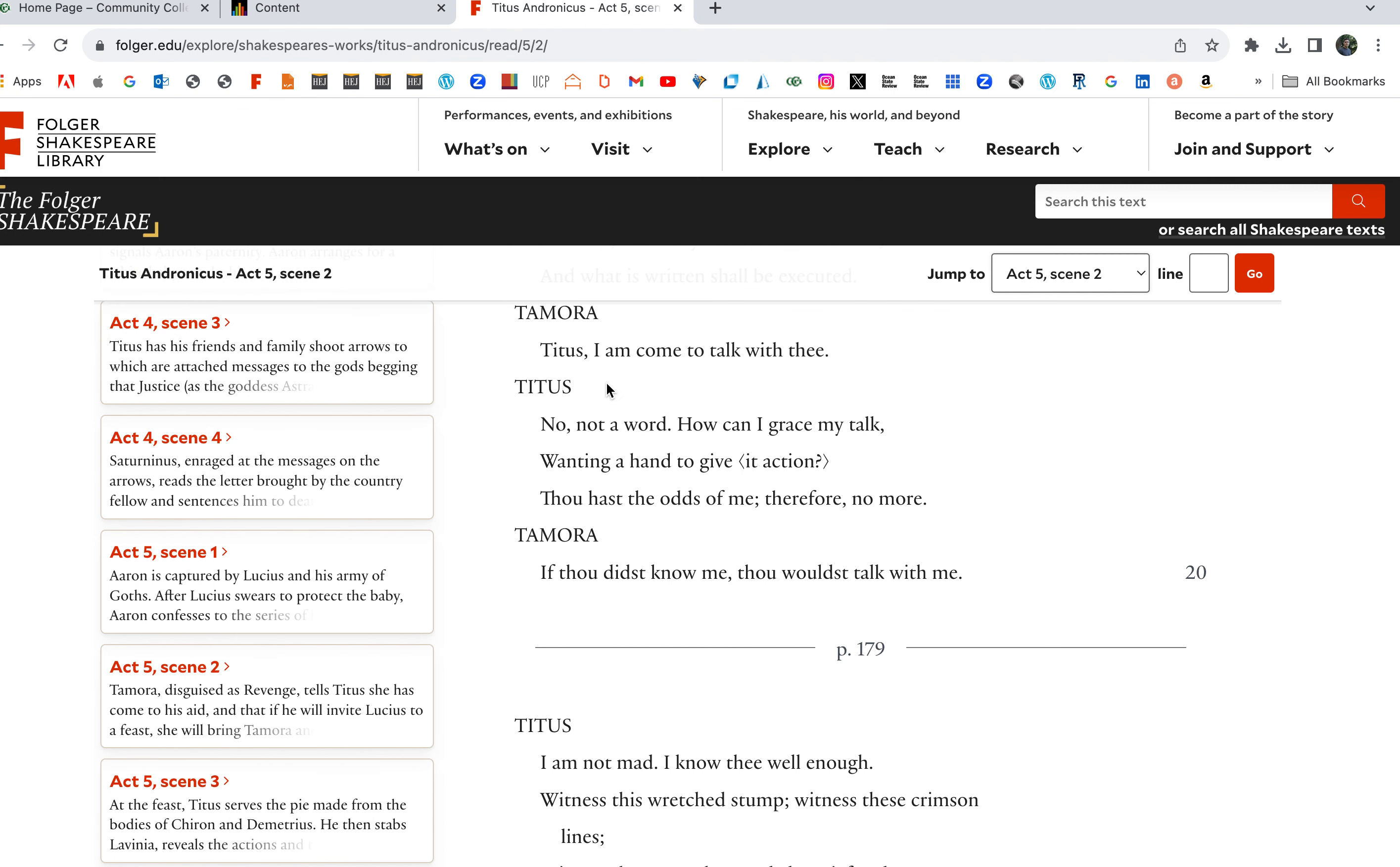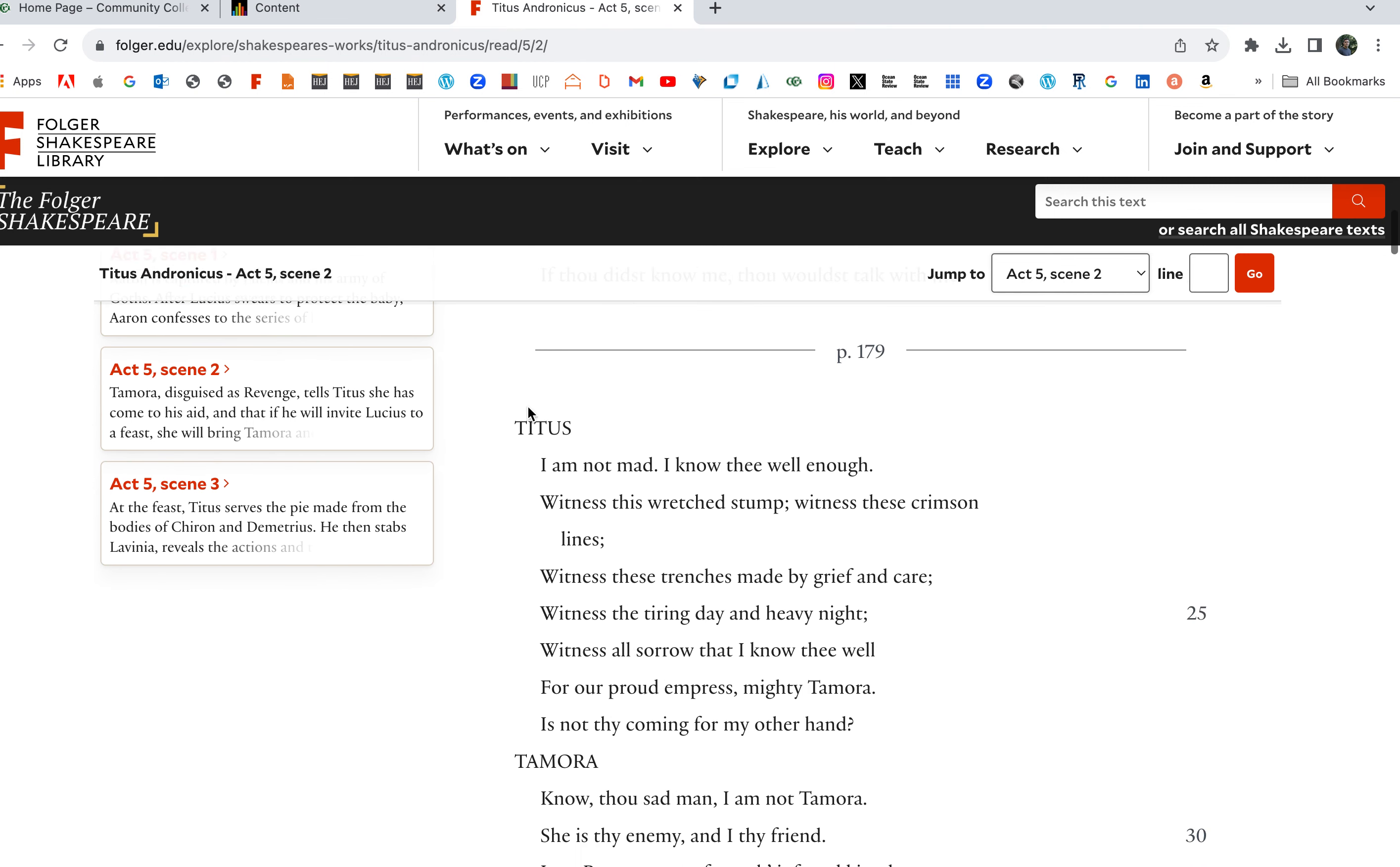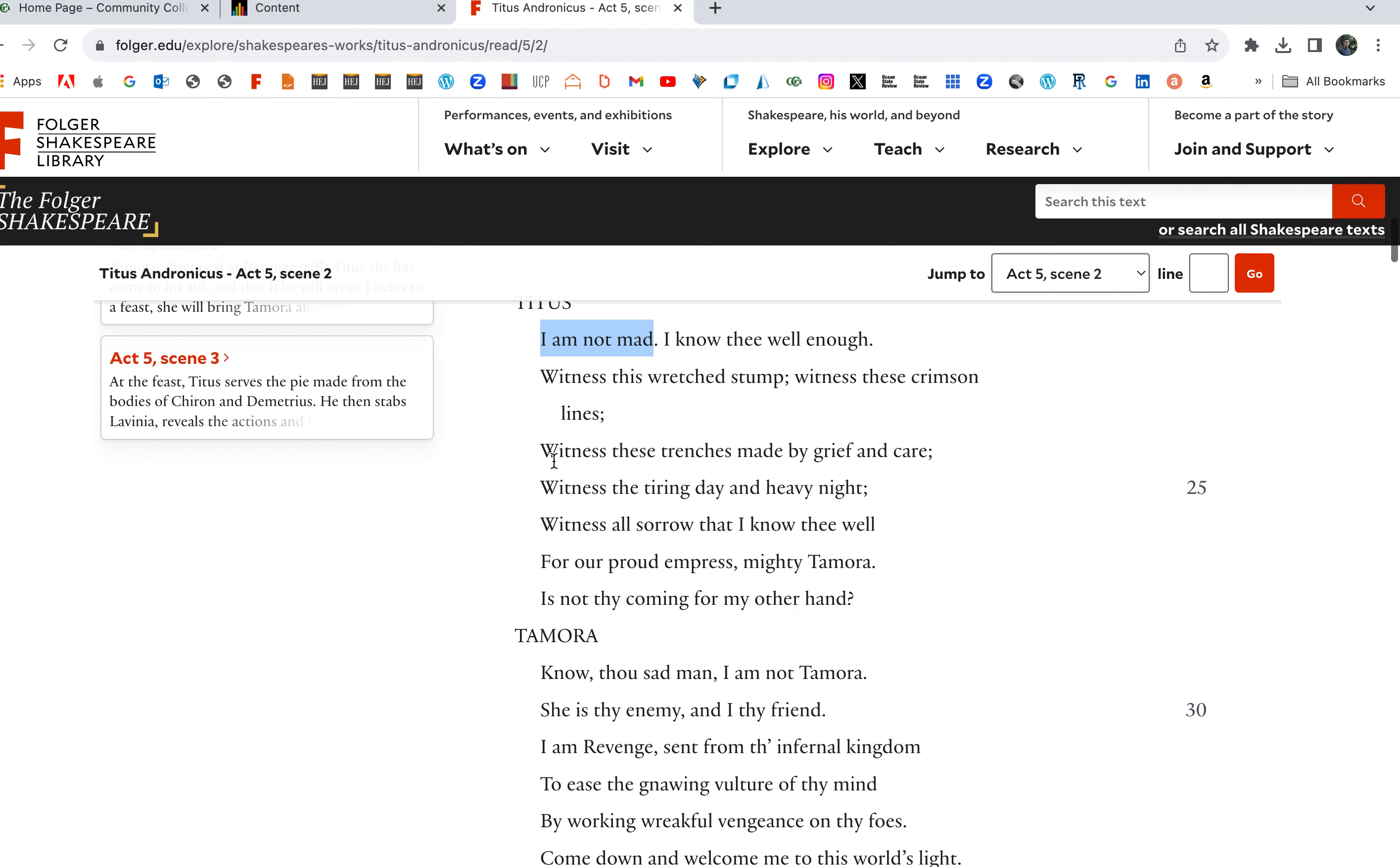How can I grace my talk wanting a hand? If thou didst know me thou wouldst talk with me. I am not mad. Here he's saying I'm not mad, I'm not bonkers. I know thee well enough, witness this wretched stump, witness these crimson lines, witness these trenches made by grief and care. Witness all sorrow that I know thee well, for our proud empress mighty Tamora.